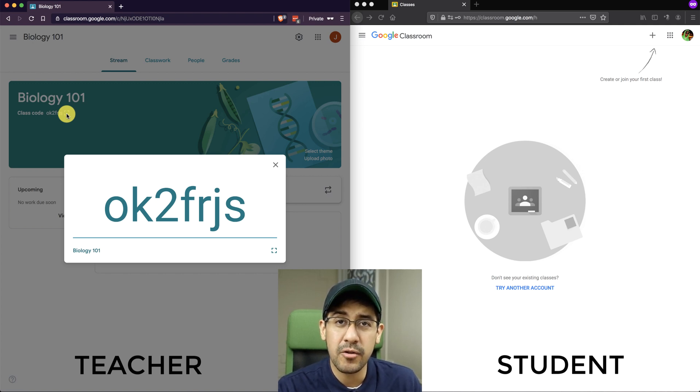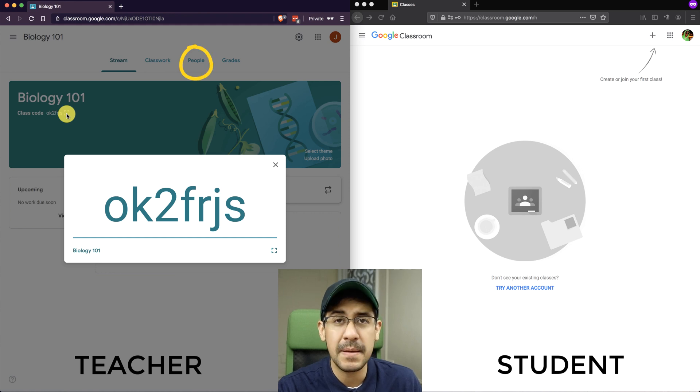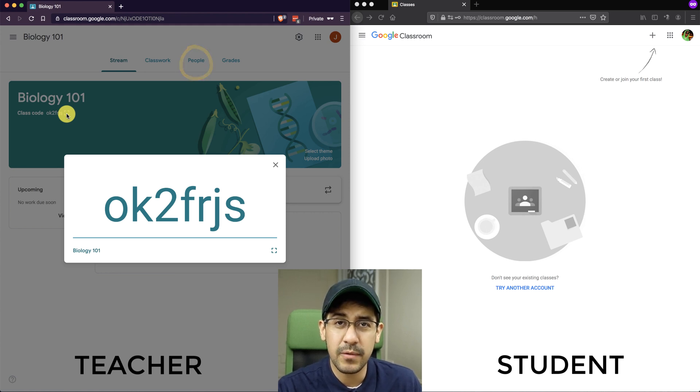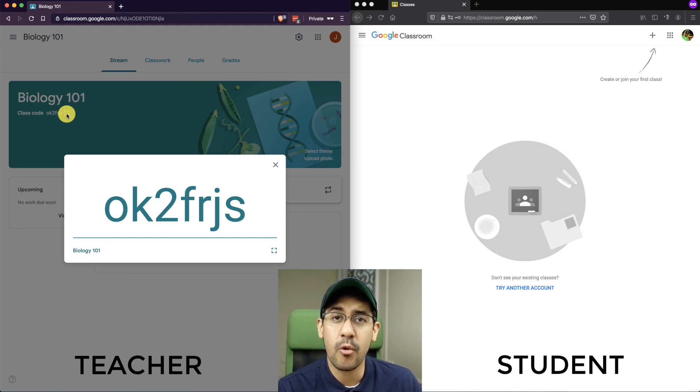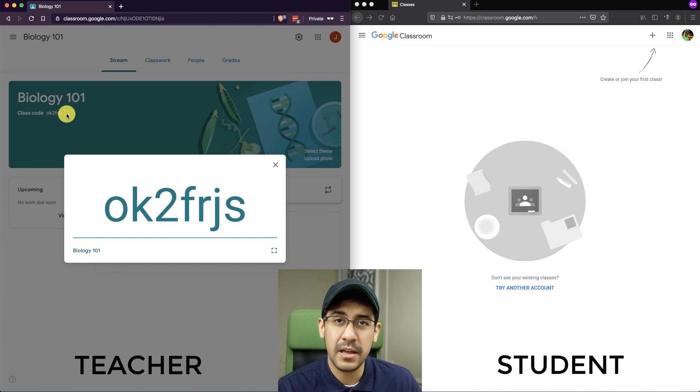But I do want to recommend the other way of adding students, which is to hit the People tab. And the reason for that, when you invite those students, because you're in an organization, because you're in a school, you can start typing the students' names, and you're going to see them all in there.